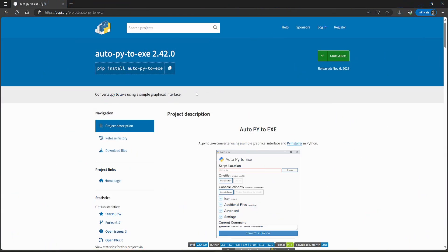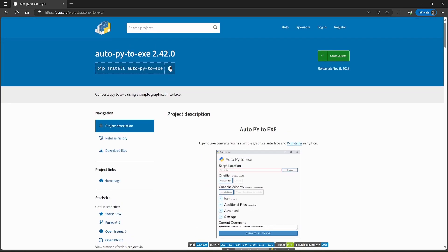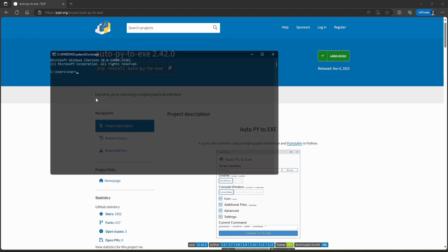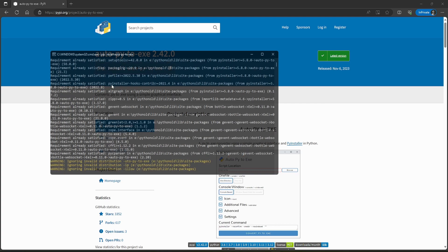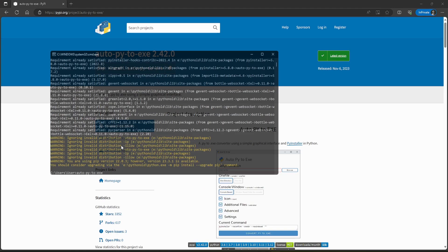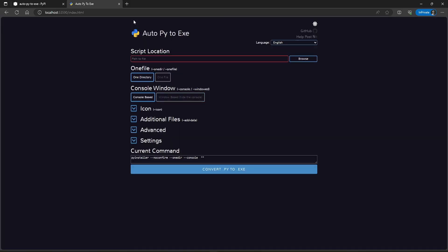First of all, we have to install auto-py2exe, which is an easy interface for PyInstaller. We can install it using pip. I have already installed it on my system. Now we can open the interface by running auto-py2exe in the command prompt. It will open in your default browser. This is our easy PyInstaller interface.